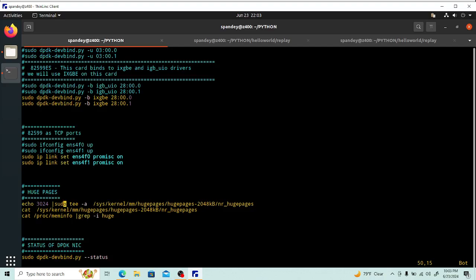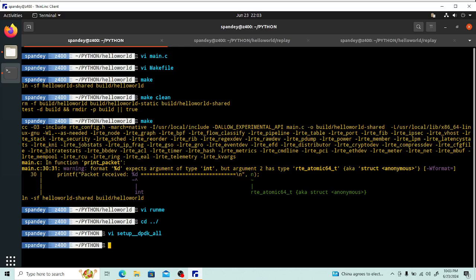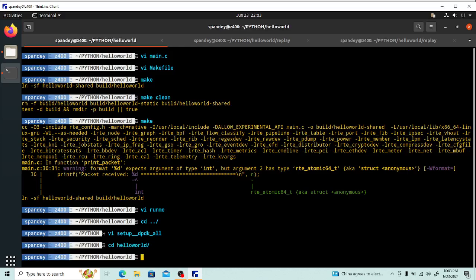You also need to set up huge pages before running DPDK, otherwise it won't work since DPDK uses huge pages. I allocate 3024 huge pages by writing the value to the kernel parameter, then print the result. Running dpdk-devbind.py --status shows how your ports are currently bound. That covers the setup. Since I've already run make, I can just execute the run script now.